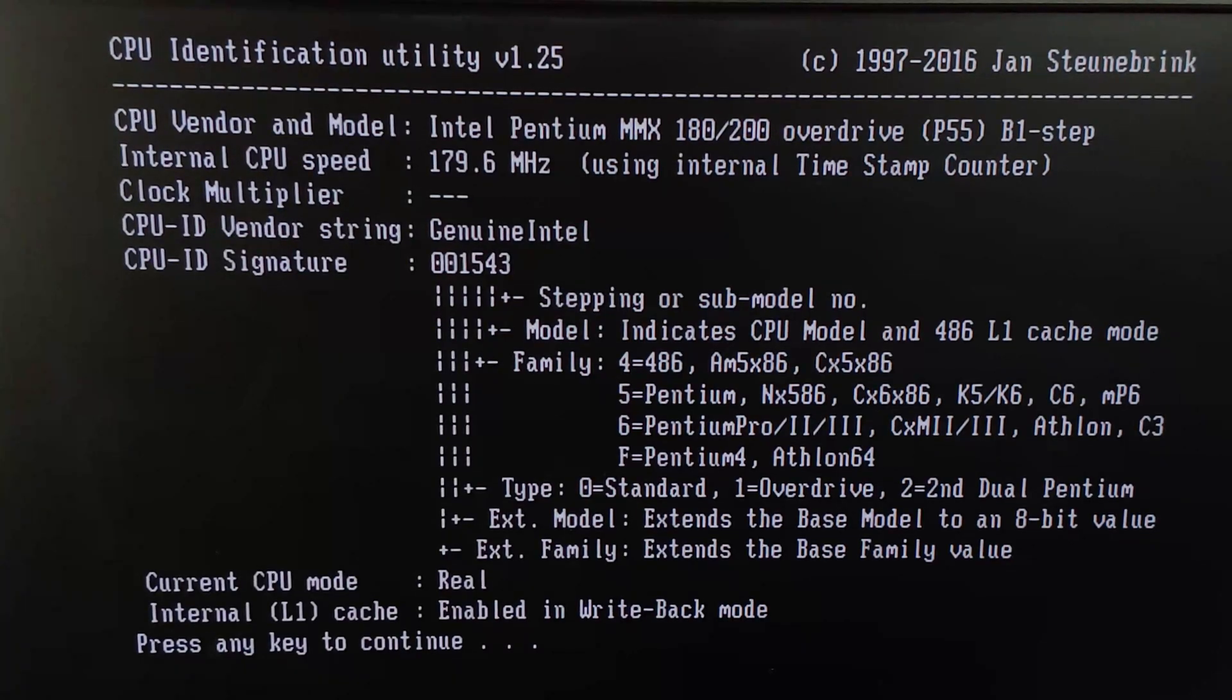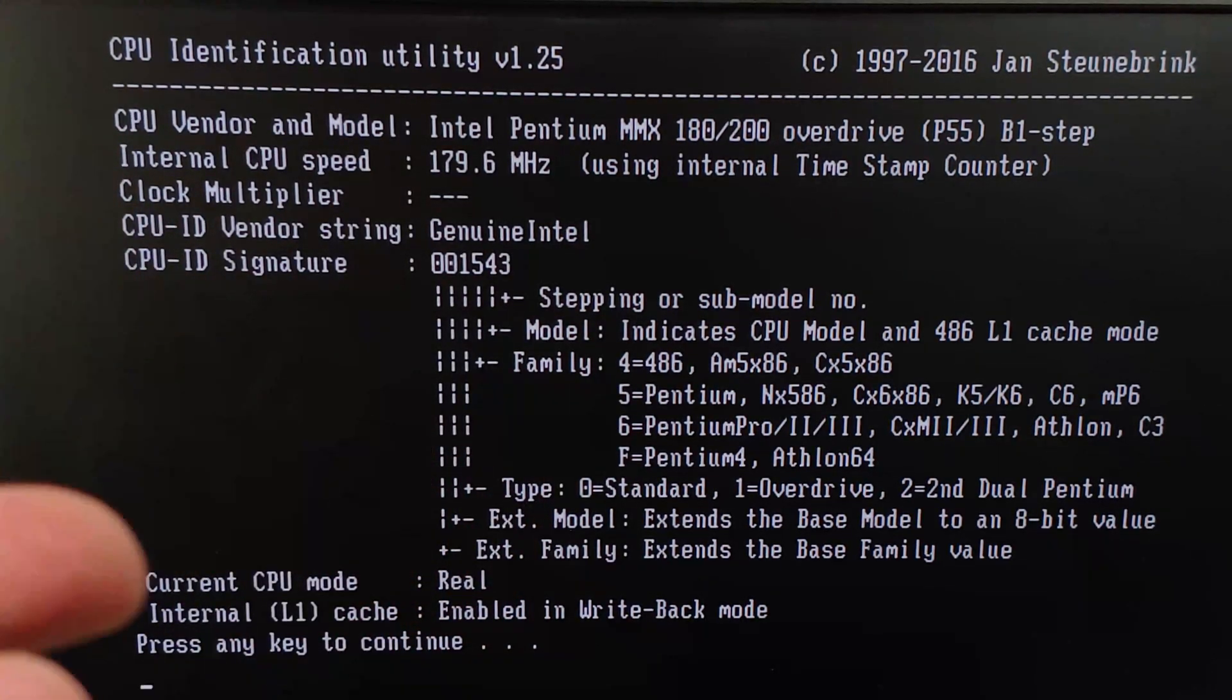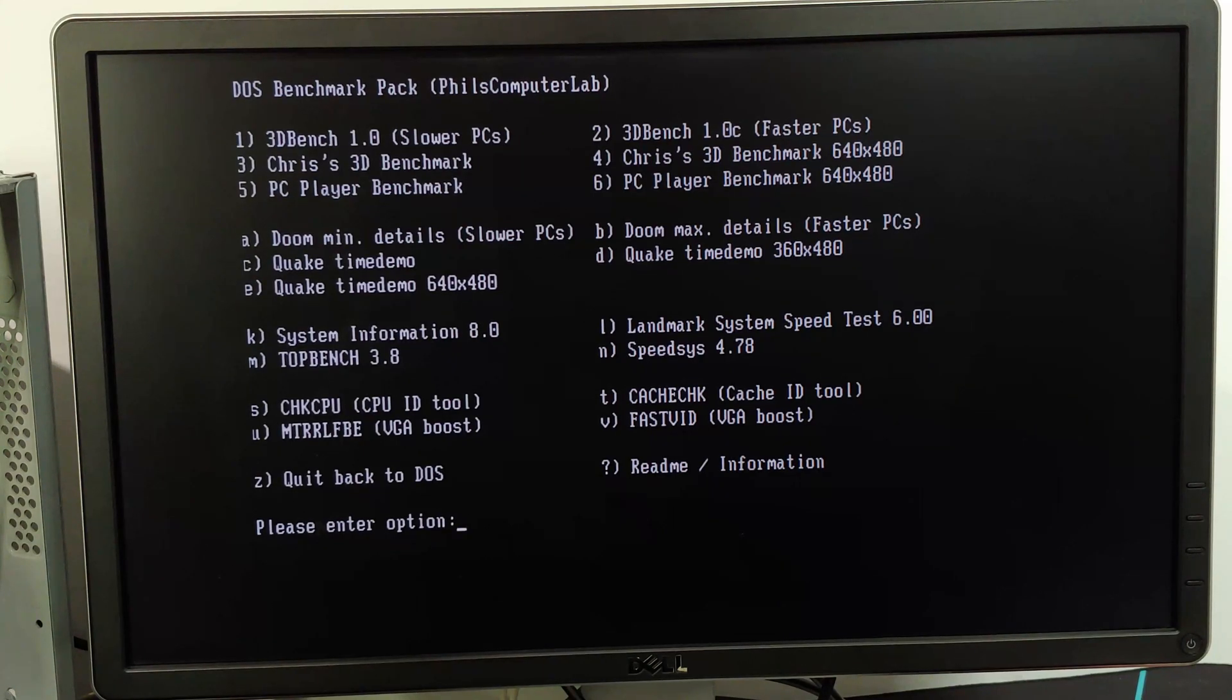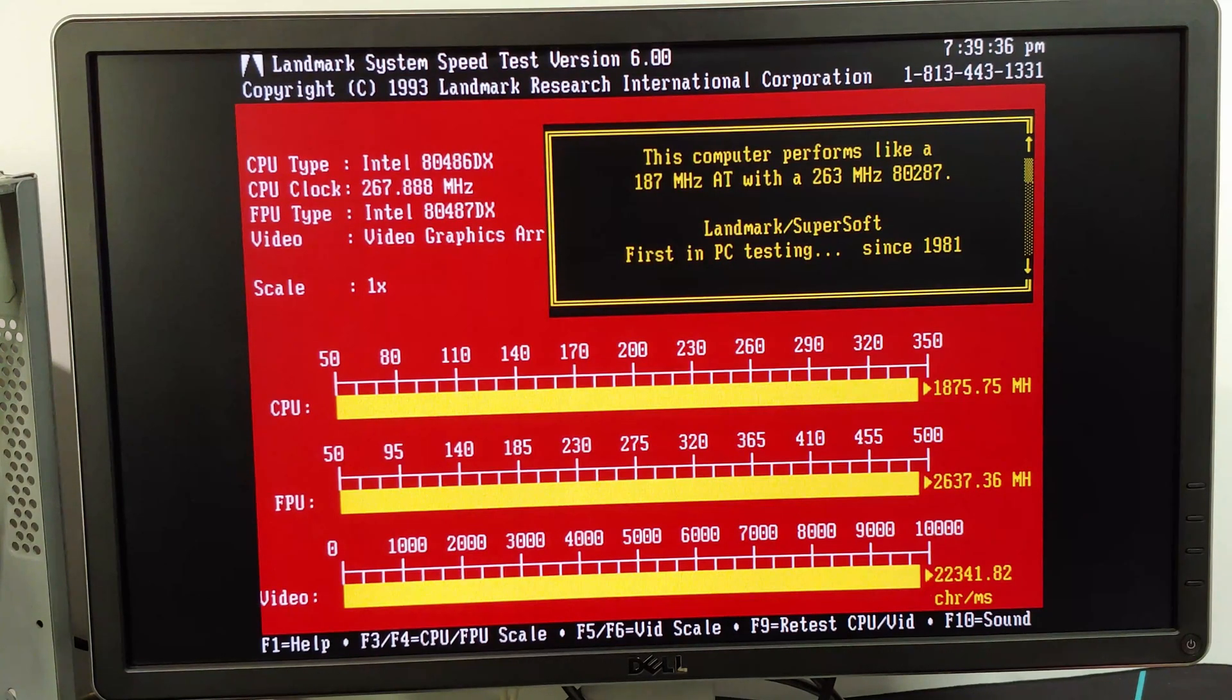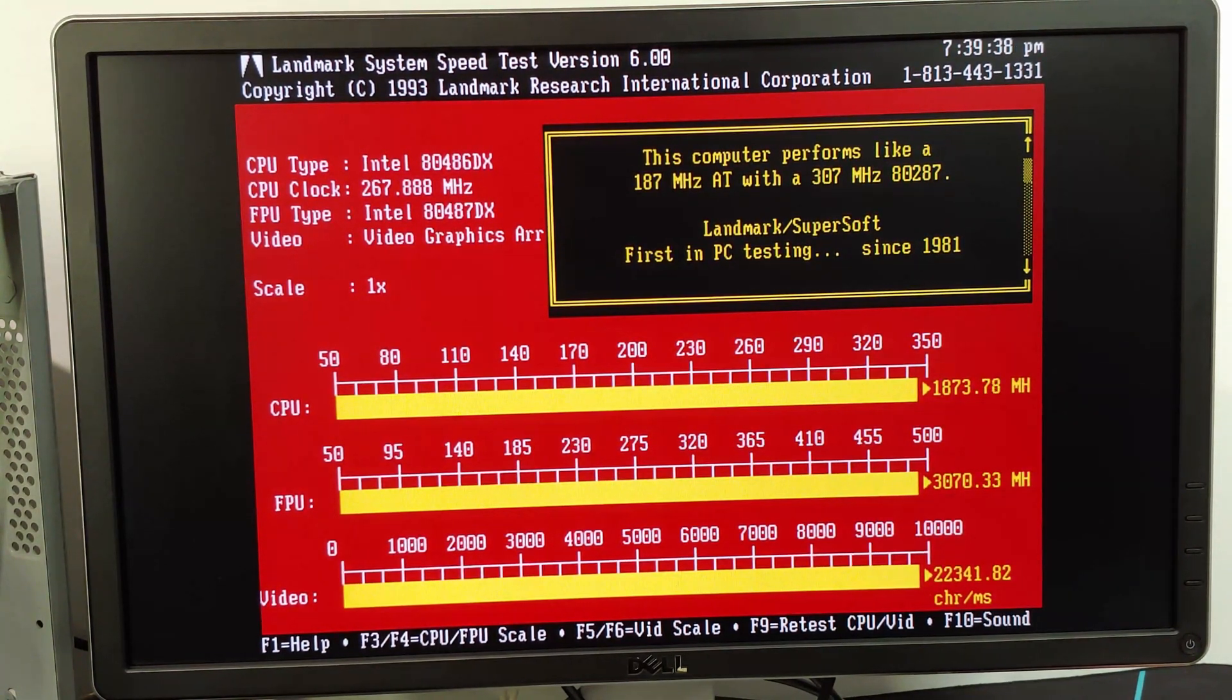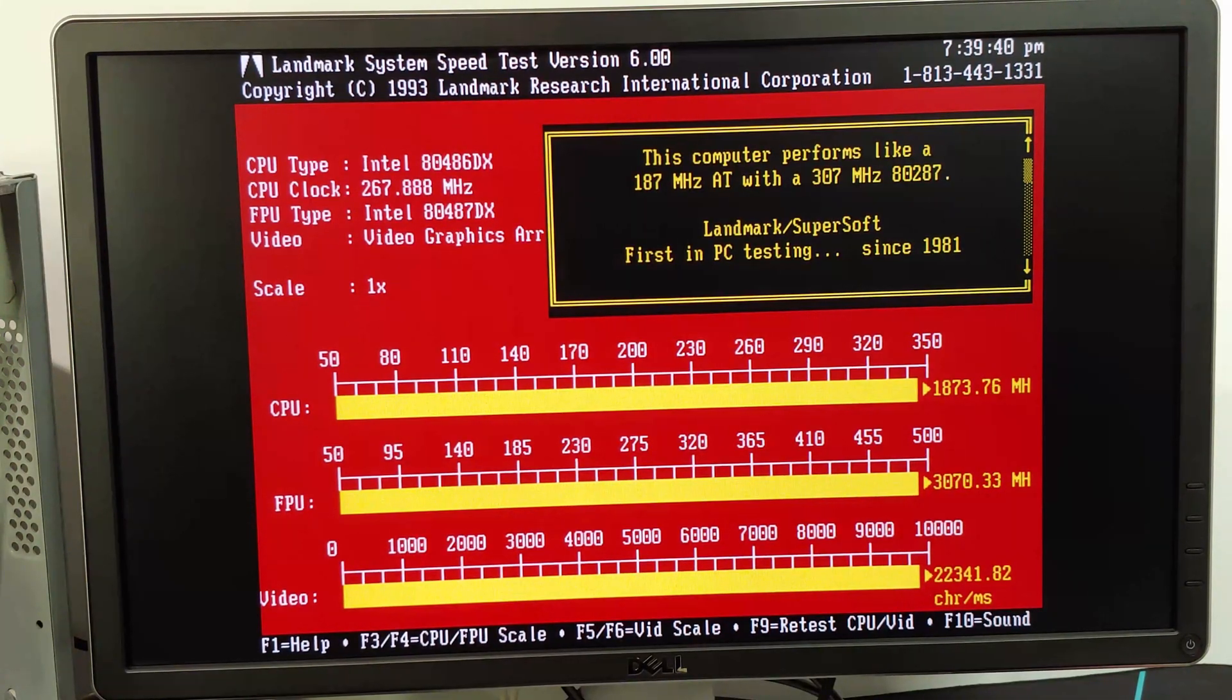I wonder if I do play with the jumpers if I can't overclock it to 200. Let's go ahead and check. Well, let's do landmark. I know it's not going to be accurate. Yeah, 486, 267.8 megahertz. Definitely not correct.